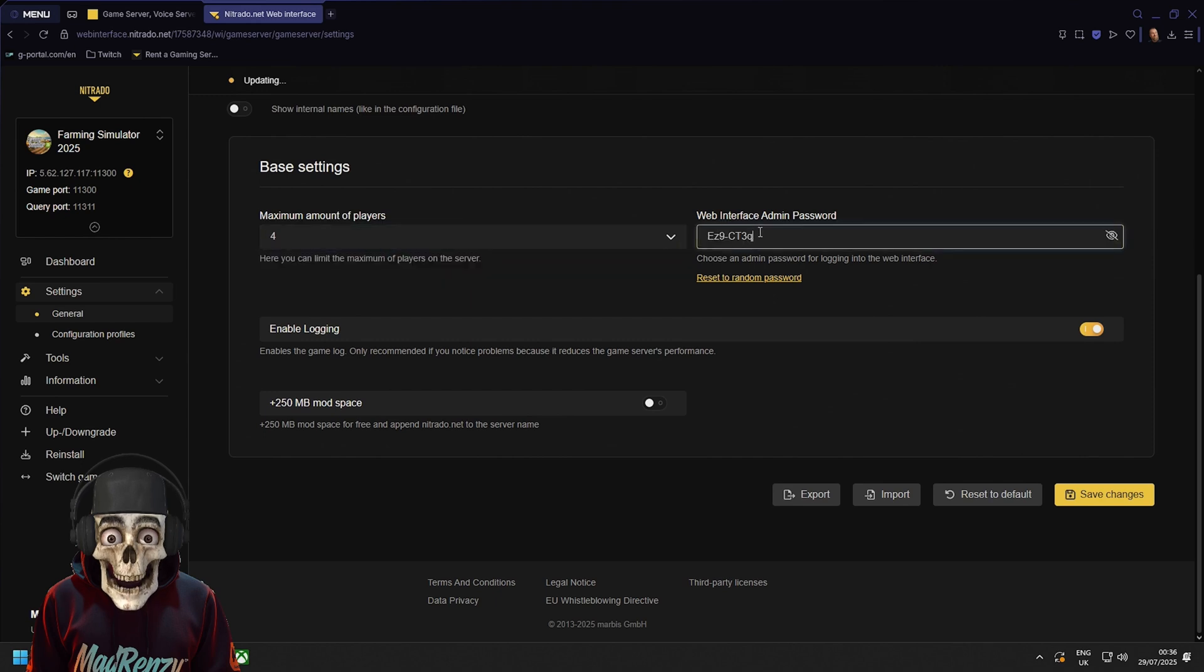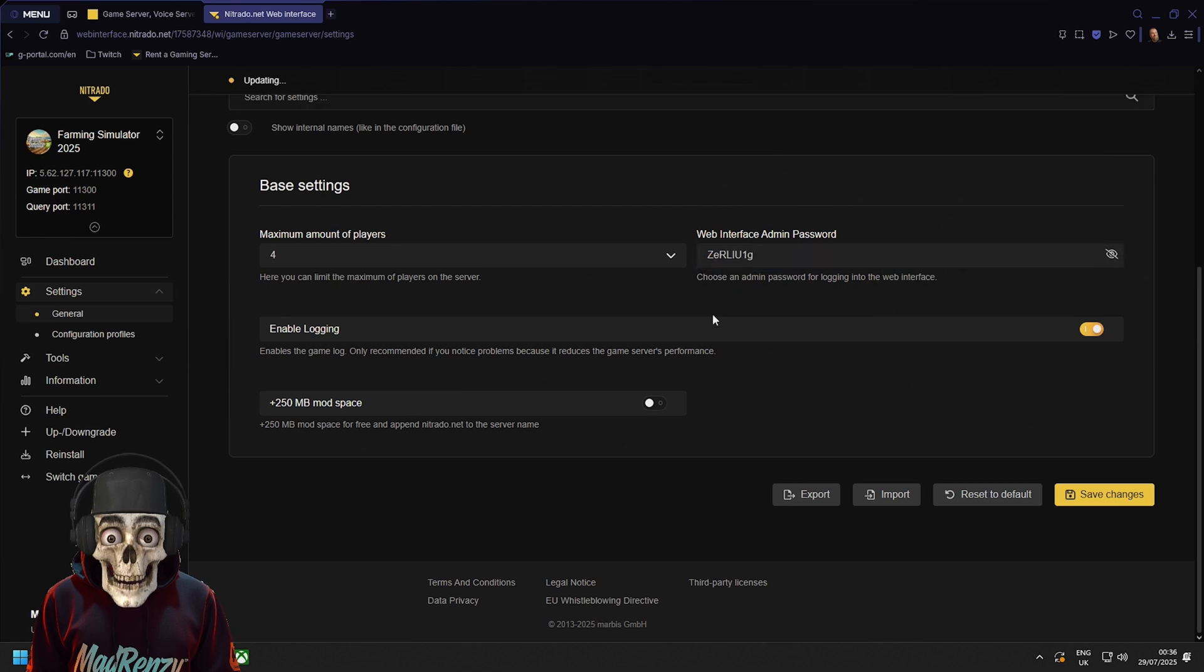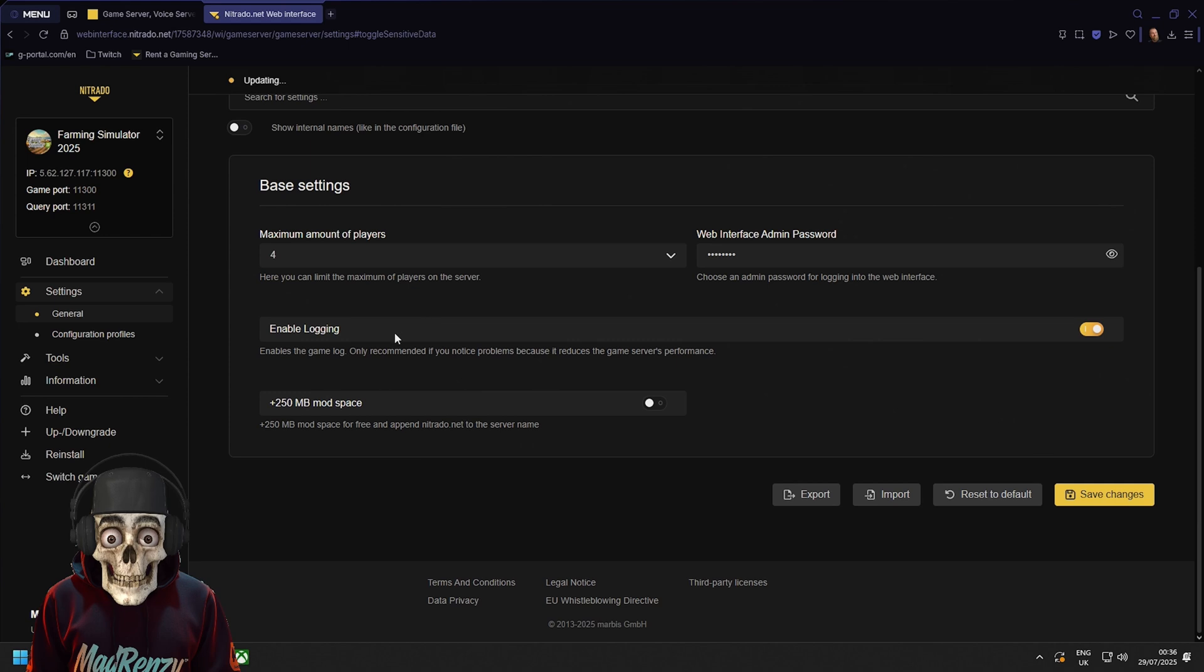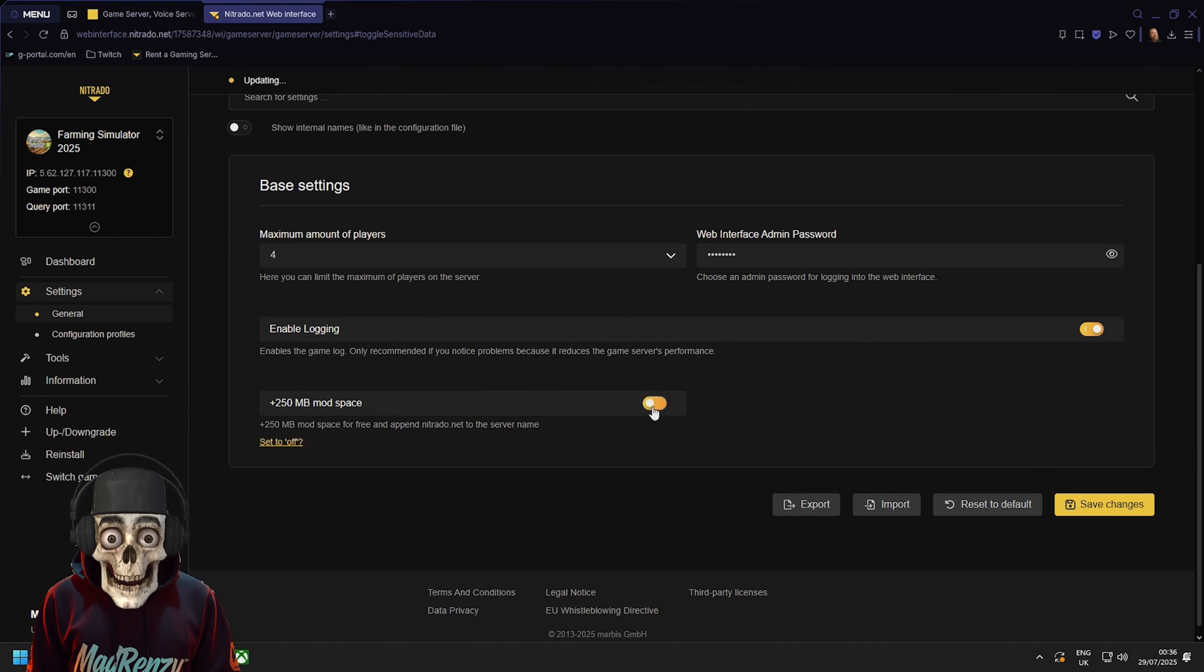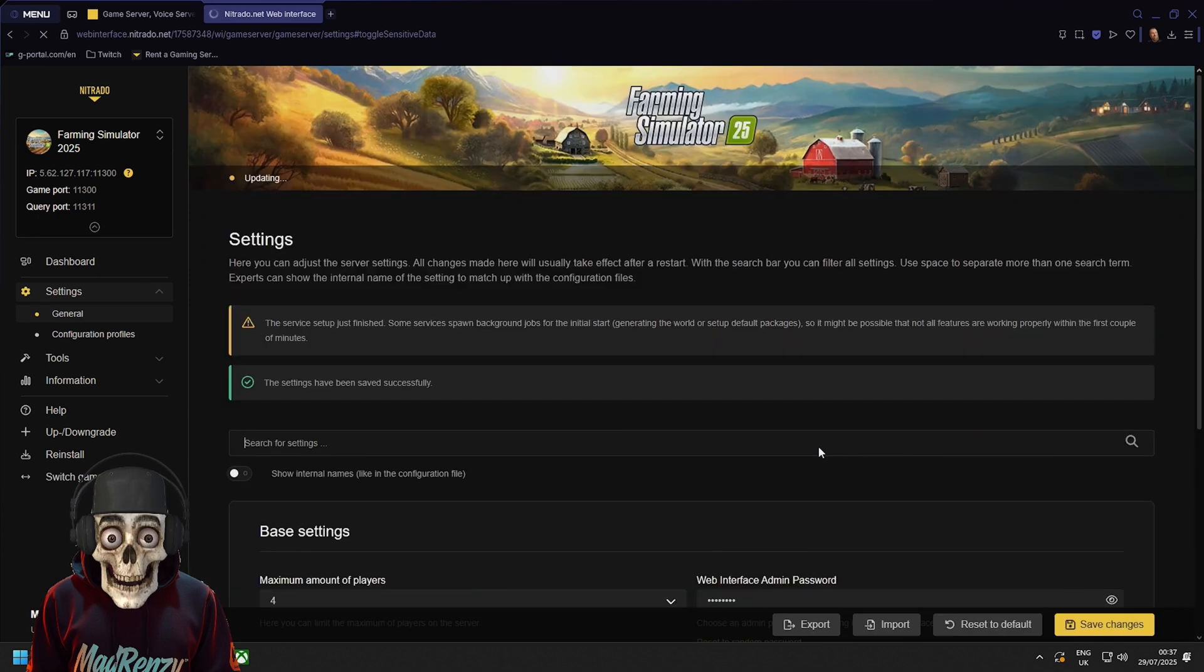Okay so the max amount of players to the server is four. We've got an admin password that we can add in. You can change this to whatever you want. Reset it to a random password or whatever. Here you can enable logging and the mod space is active. So we've got 250 megabytes of mod space too. But don't forget we also have that extra bit of mod space. Now just click save changes.